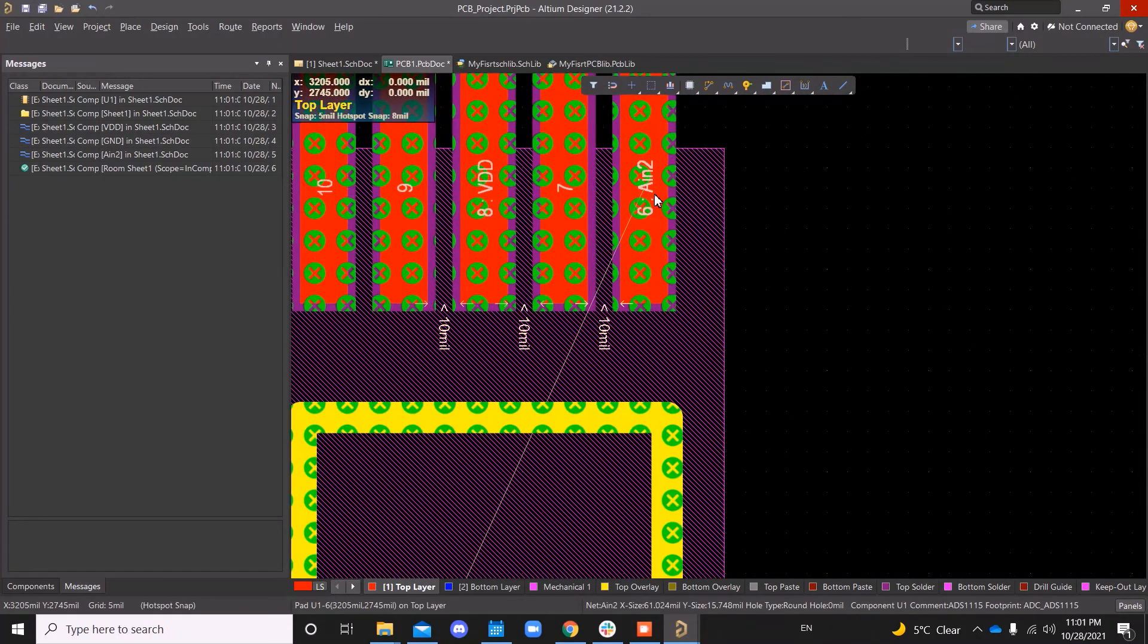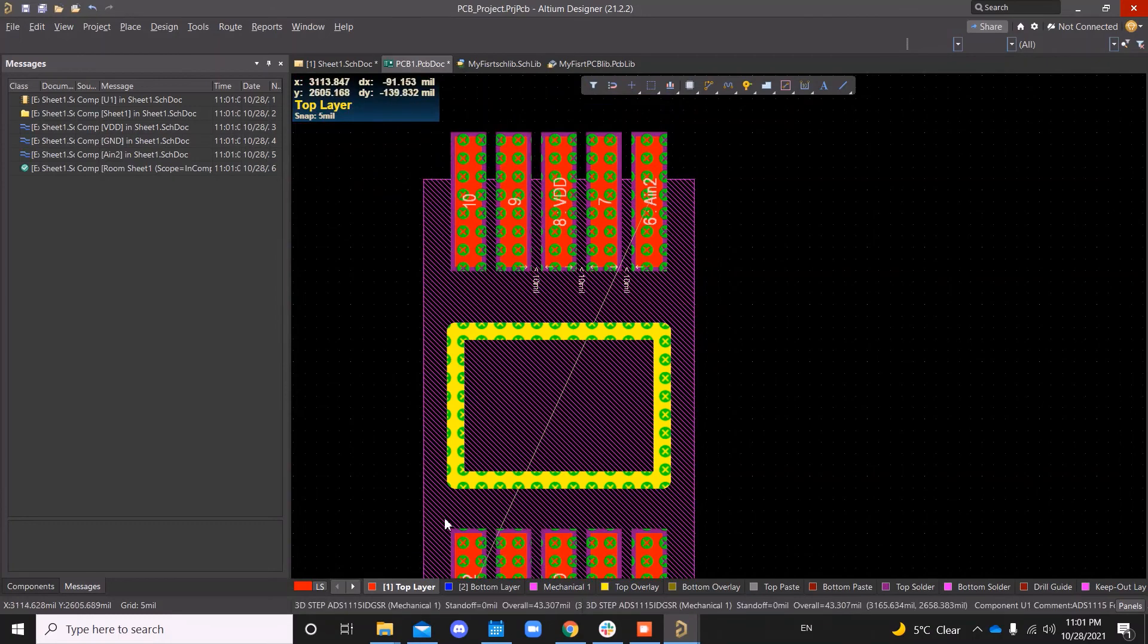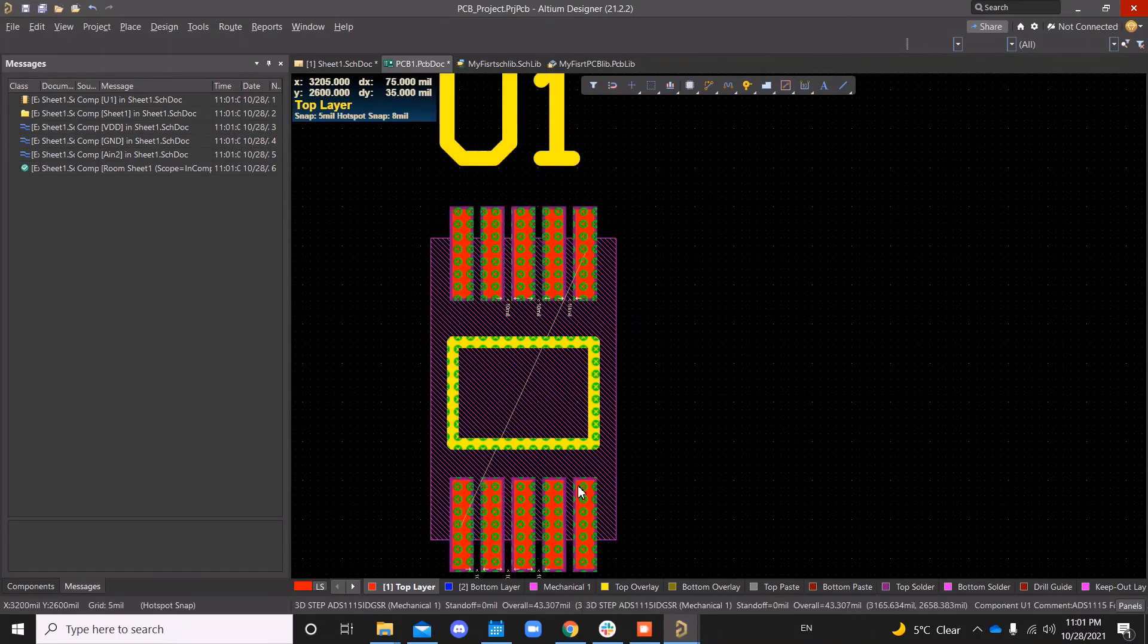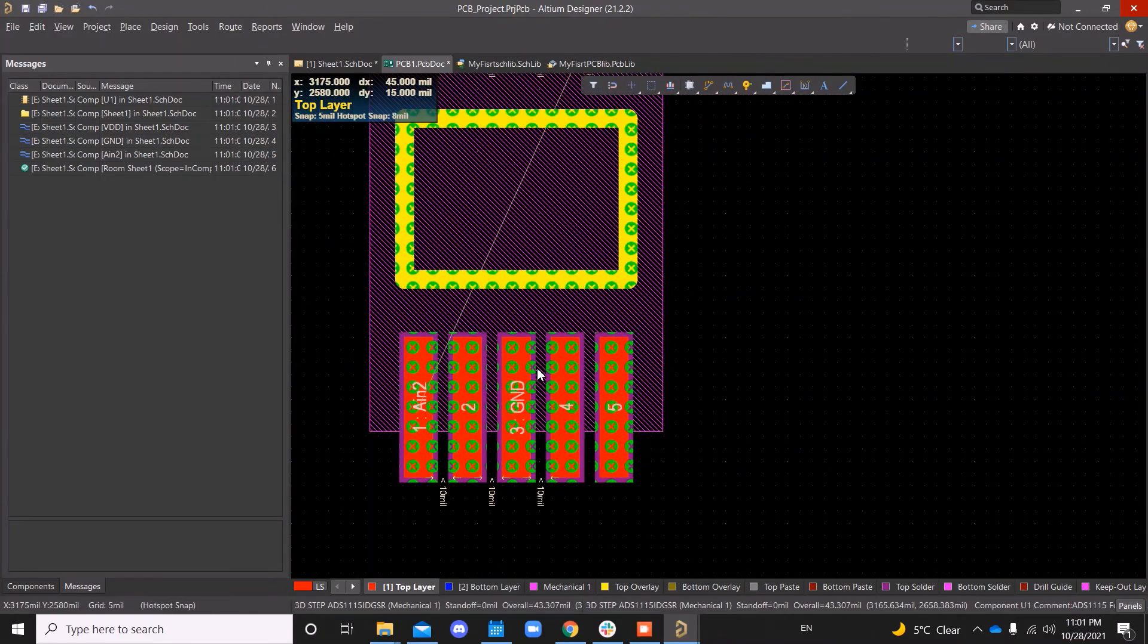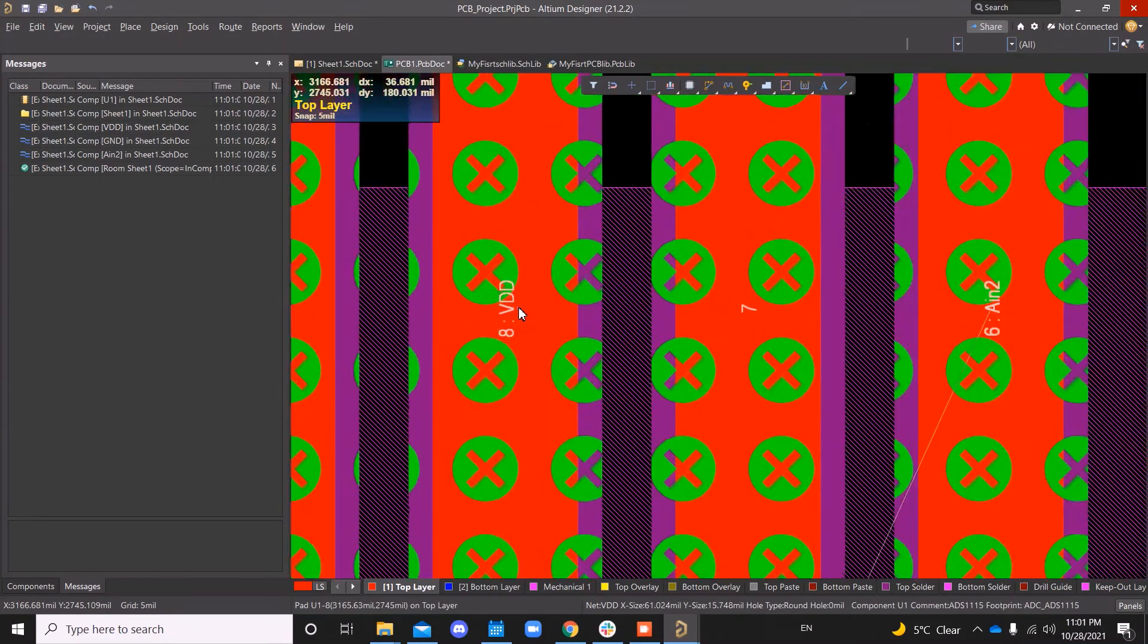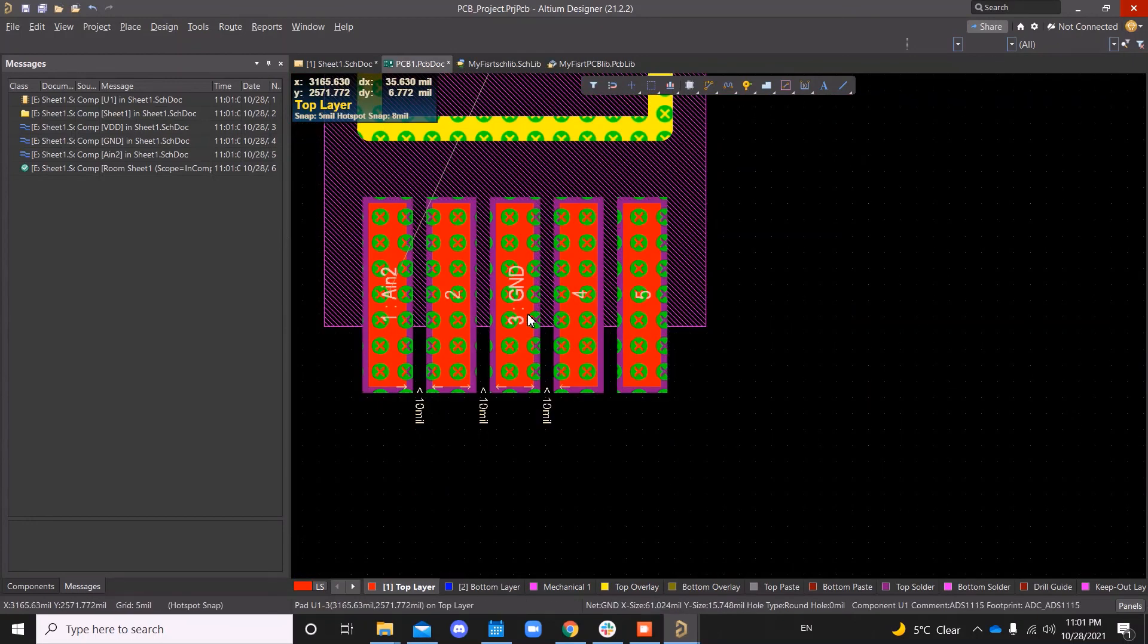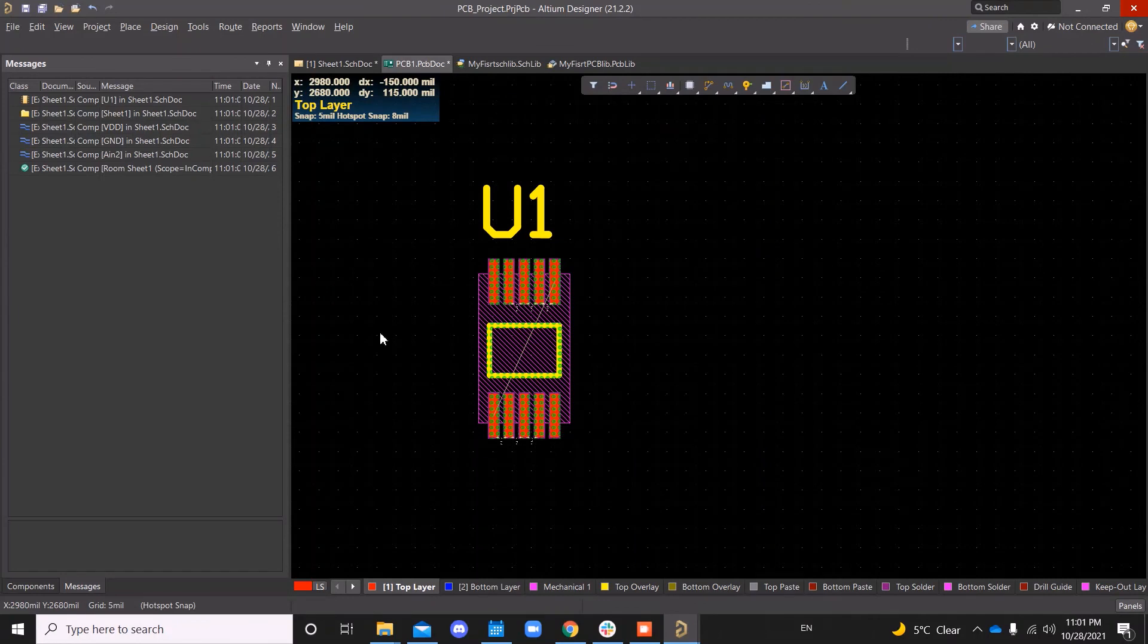So, as you can see, the AIN0 net and the AIN0 net here is connected. And then the third pin is ground. And this pin is VDD. That means the creation of the library for this component, both symbol and footprint, was successful.